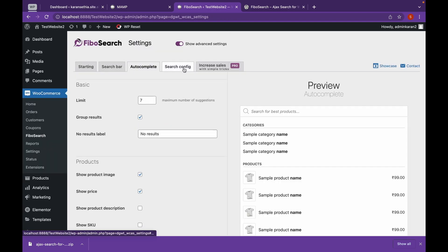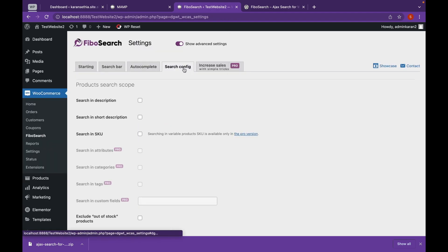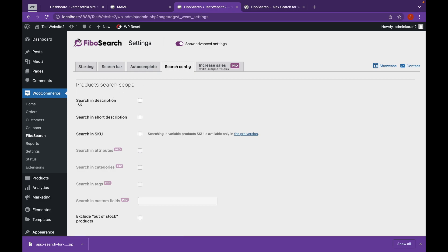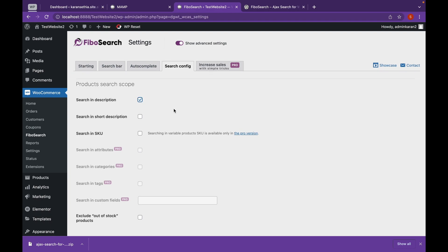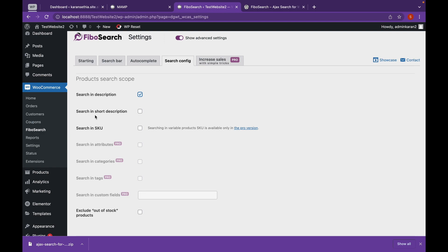Let's go to search config. And here we can see the search scope. Now if you want the website to search whatever the user has input in the box to search in the description, we will check mark this box. Or if you want to ensure description, if that is added into your product, you can check mark this box as well.